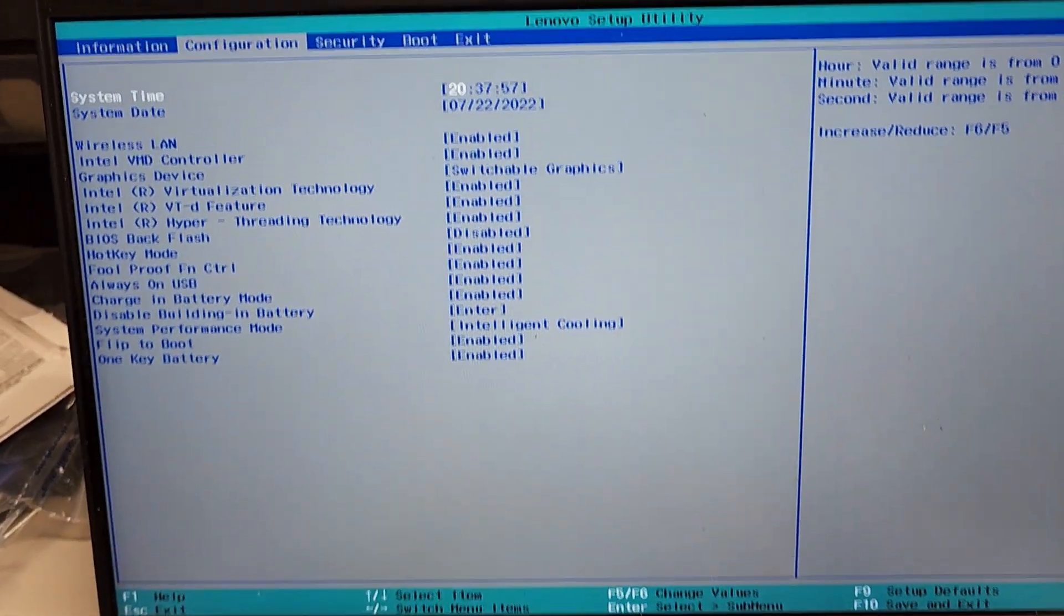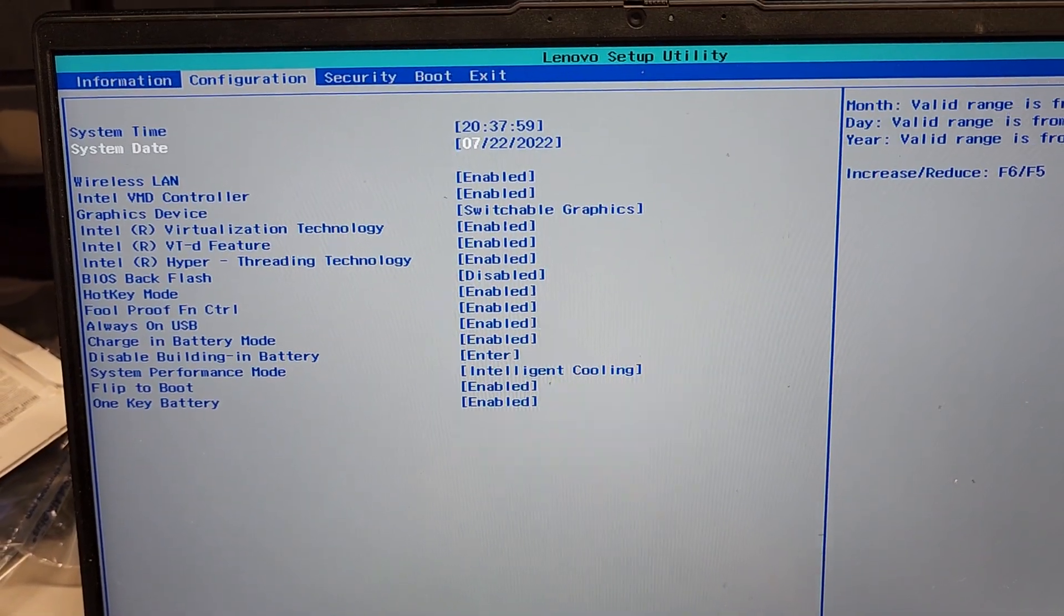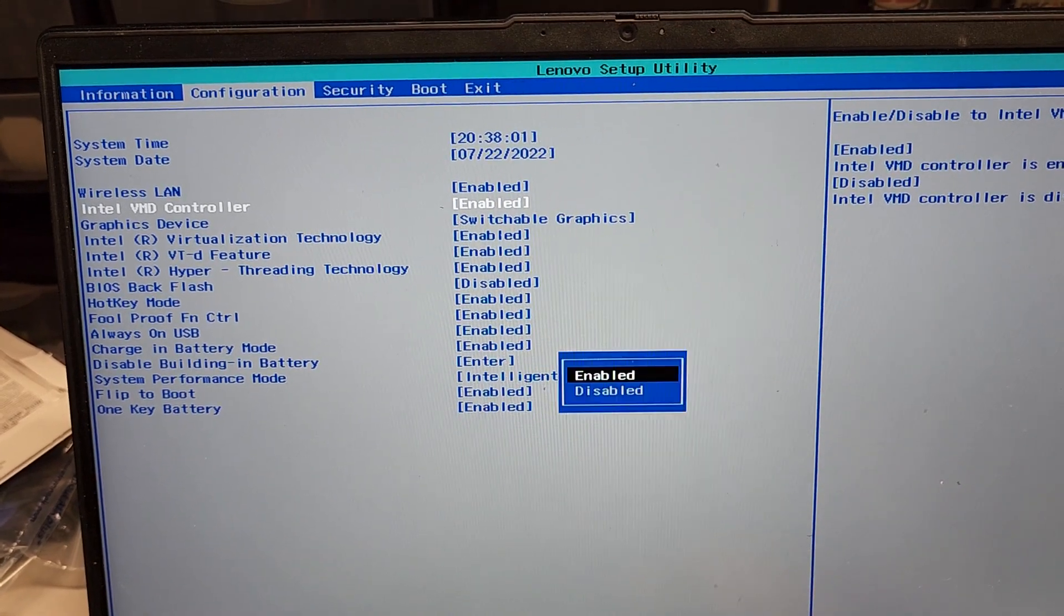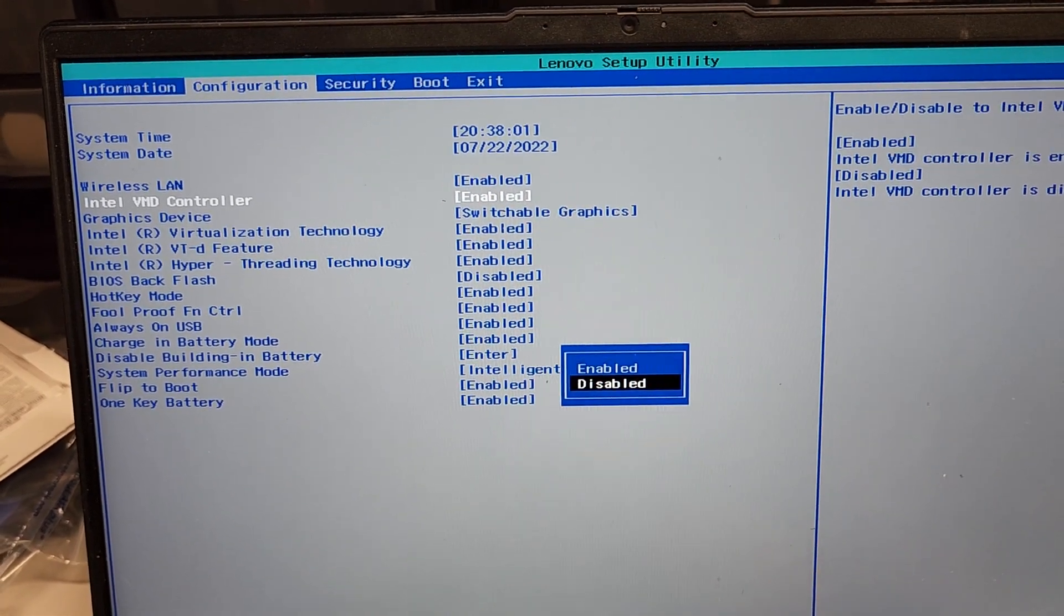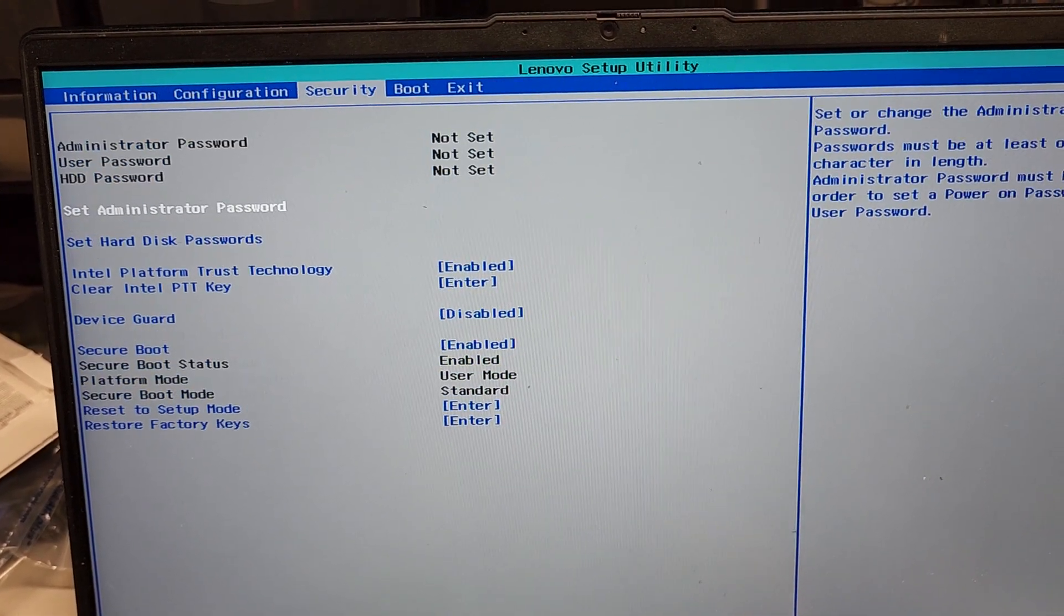Then from there, we're going to go to Configuration, okay, at the top, Configuration. We're going to go to Intel VMD Controller, and then we're going to go to Disable.